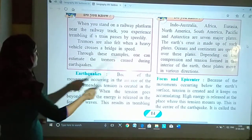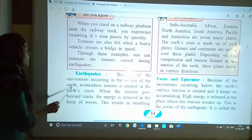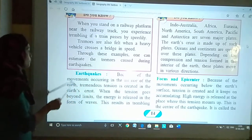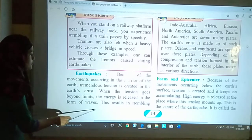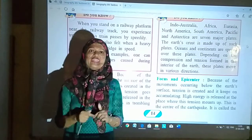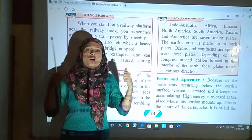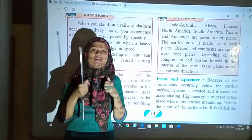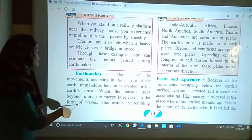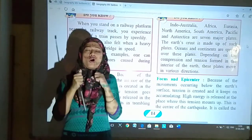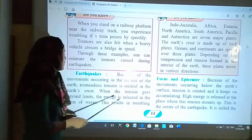Earthquakes. Because of the movements occurring in the interior of the earth, tremendous tension is created in the earth's crust. When the tension goes beyond limits, the energy is released in the form of waves. Earth ke interior mein jab movements hote hain, jab tension create hota hai aur bohat zyada tension hota hai — limit ke bahar — to energy is released in the form of waves.